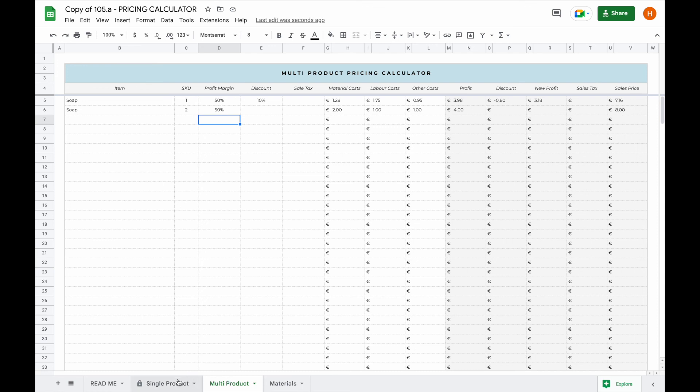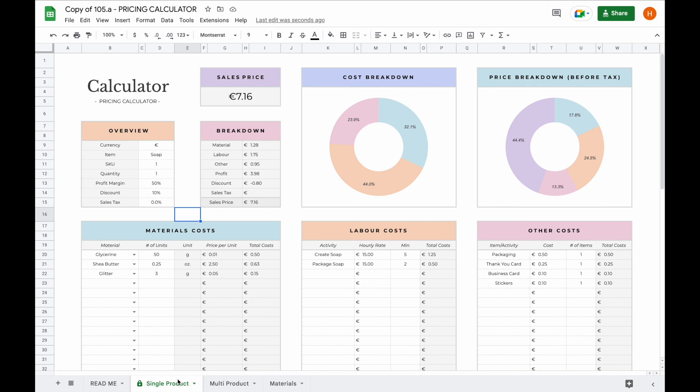And that is it, that's basically everything you need to know about the pricing calculator. If you have any questions about this spreadsheet or this tutorial, I'll leave some contact information in the description down below, so be sure to reach out to us. Thank you for watching, have a great day.